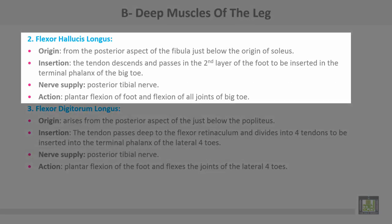The second muscle, flexor hallucis longus, originates from the posterior aspect of the fibula just below the origin of the soleus. Insertion: the tendon descends and passes in the second layer of the foot to be inserted into the terminal phalanx of the big toe. Nerve supply is from the posterior tibial nerve. Action: plantar flexion of the foot and flexion of all joints of the big toe.